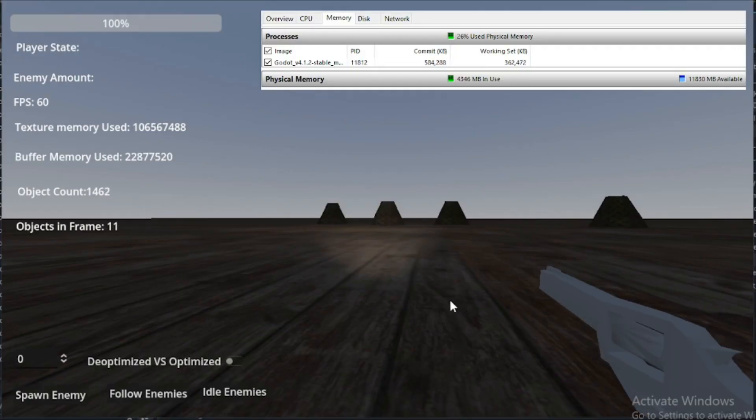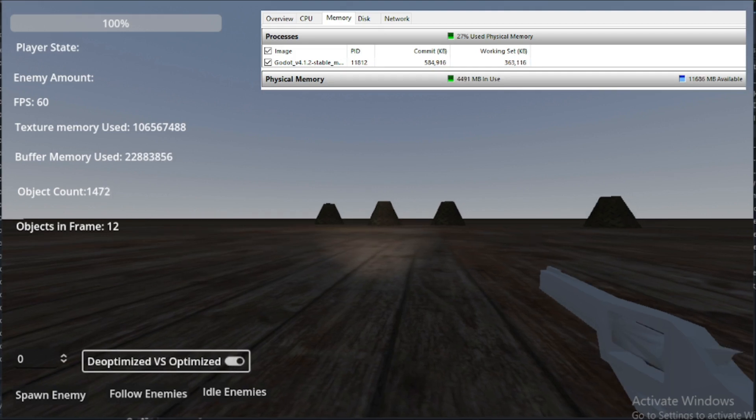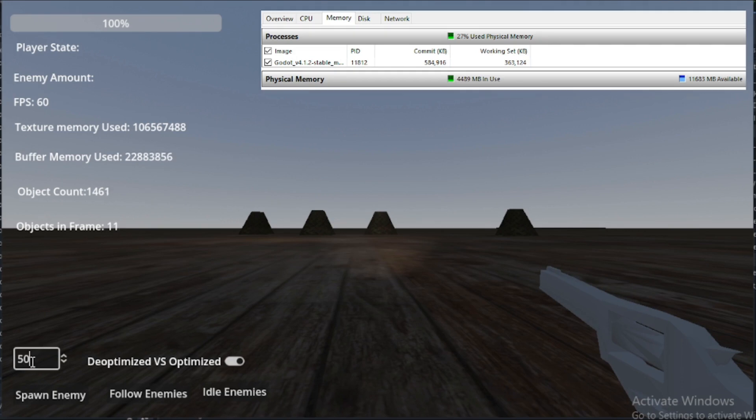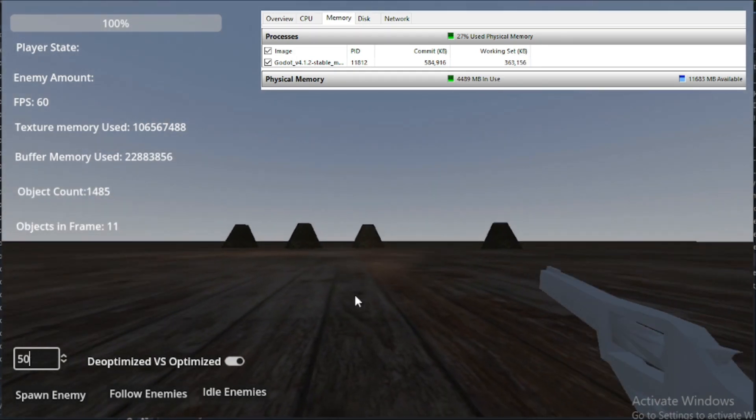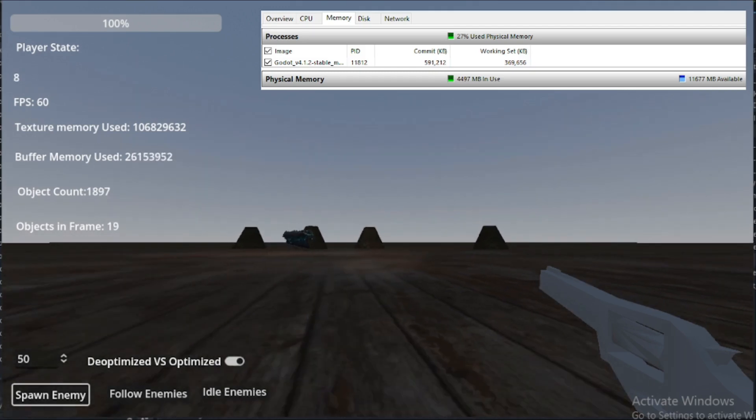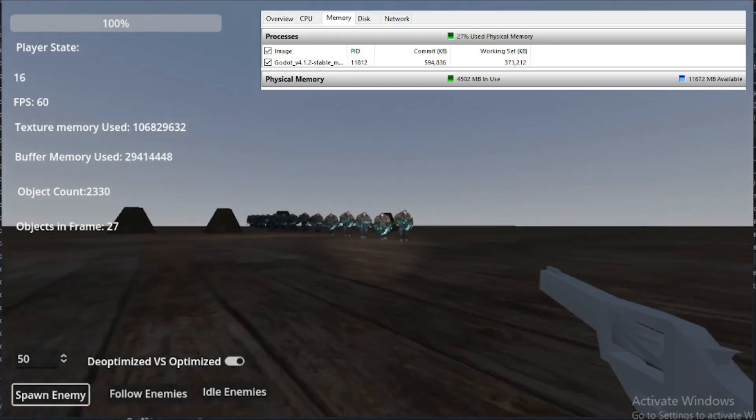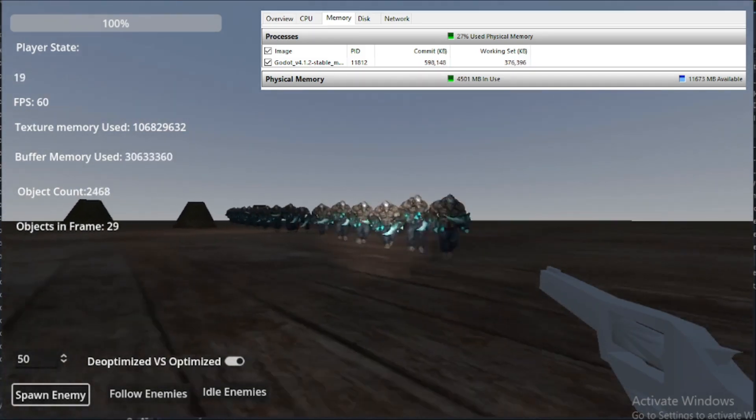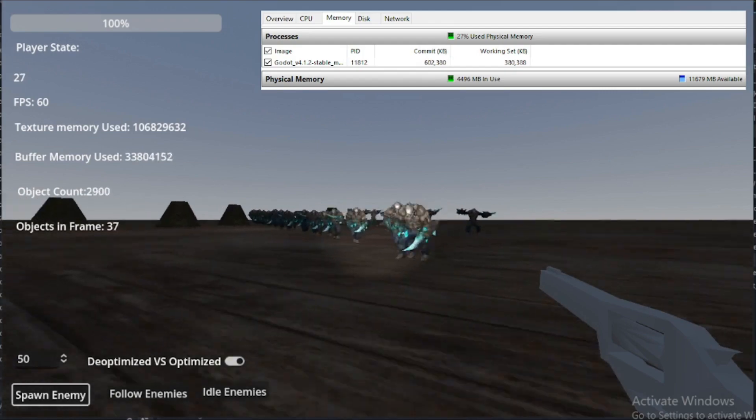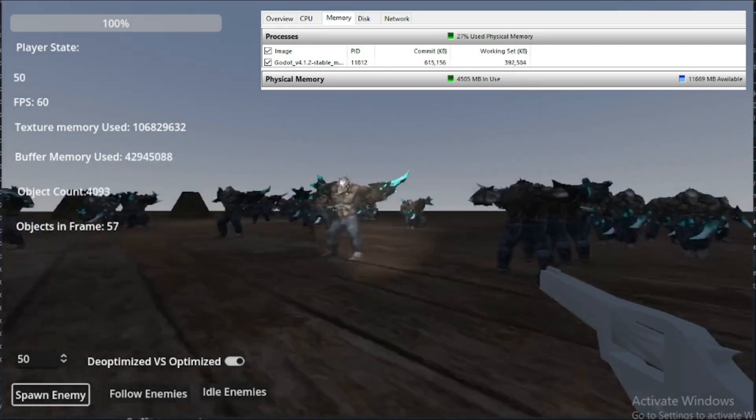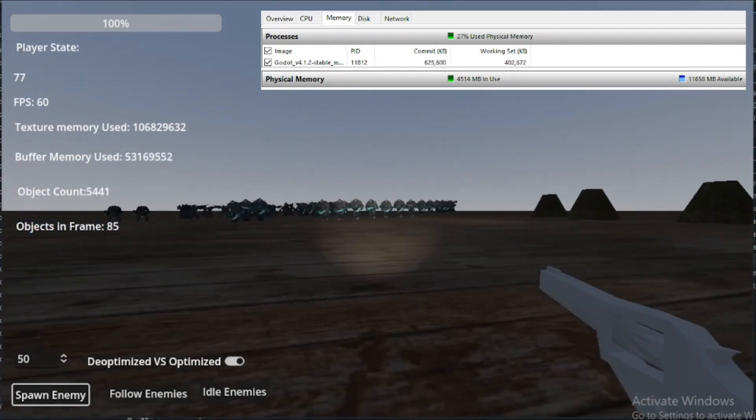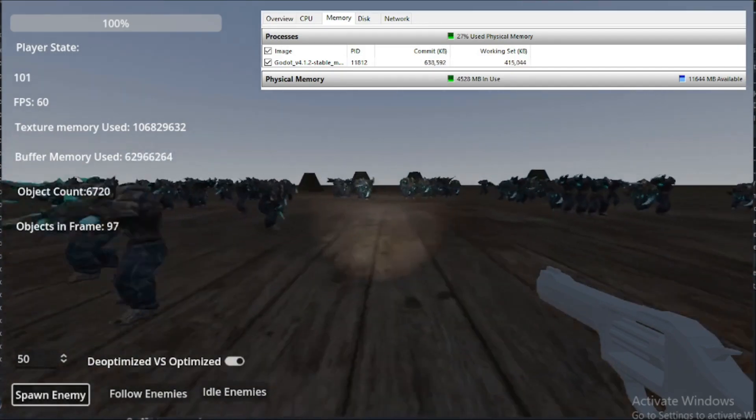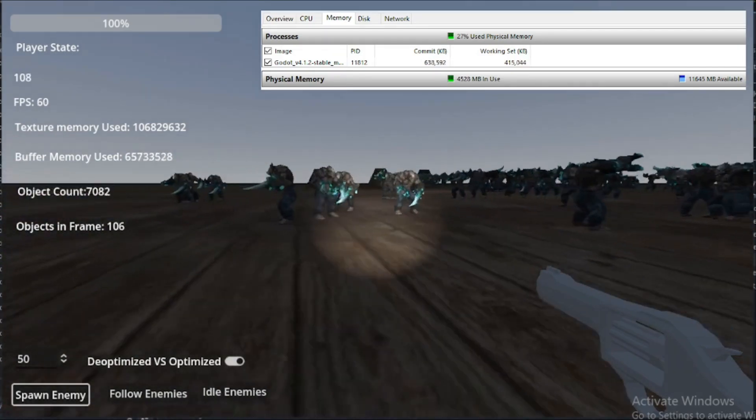All right, now it's time to do the optimized model and see how many we can get on screen. So, we're going to do the same thing. 50 at a time. Spawn them mobs. All right, let's go ahead and spawn the next 50 of them. Sure are coming at us.